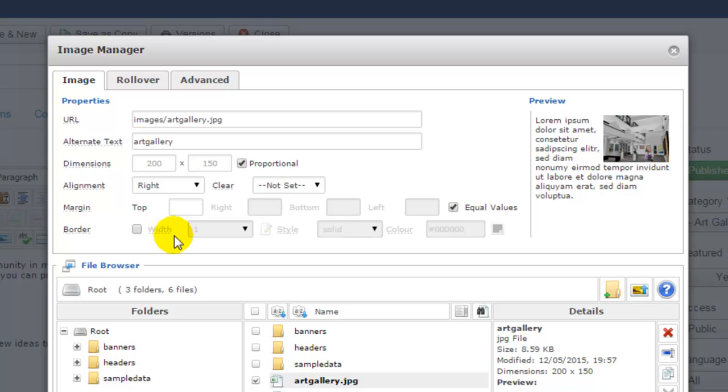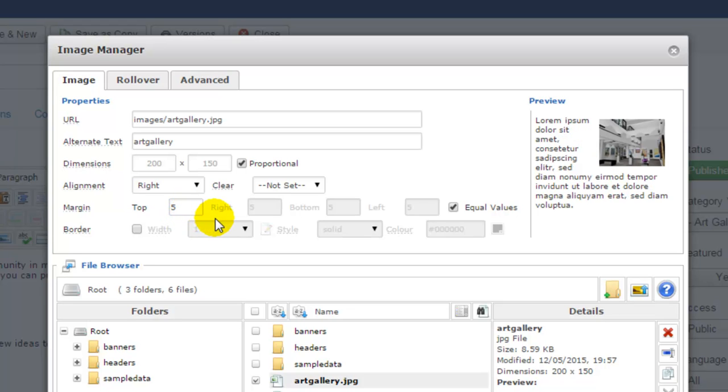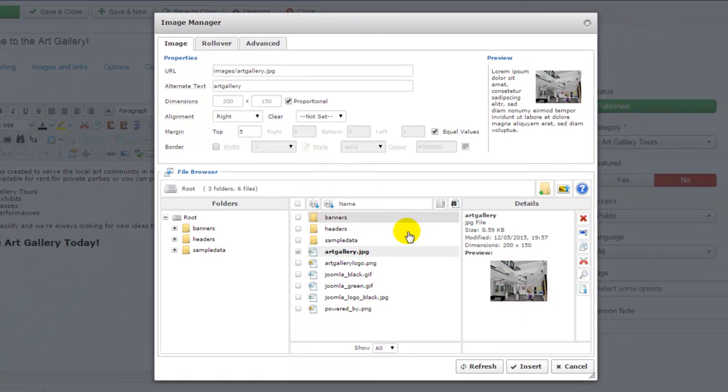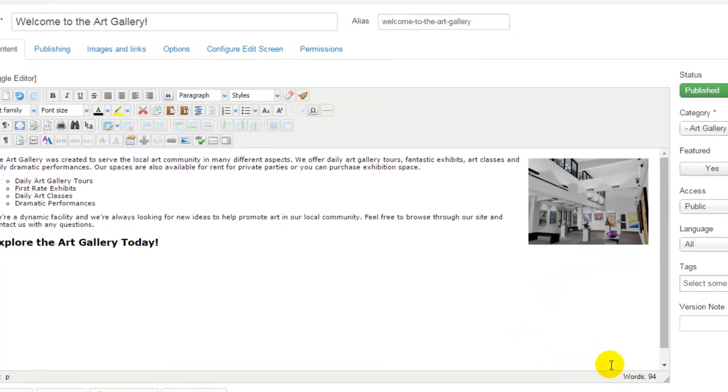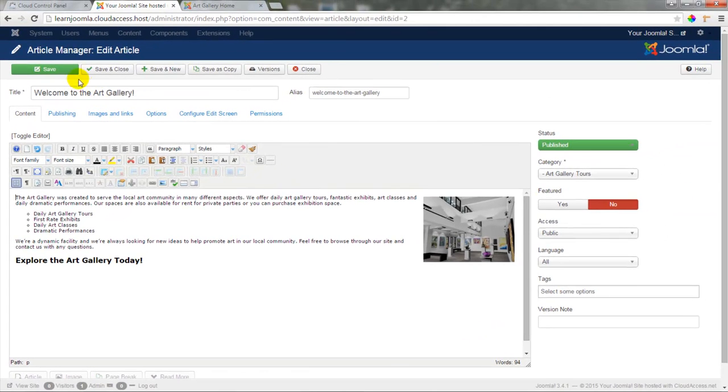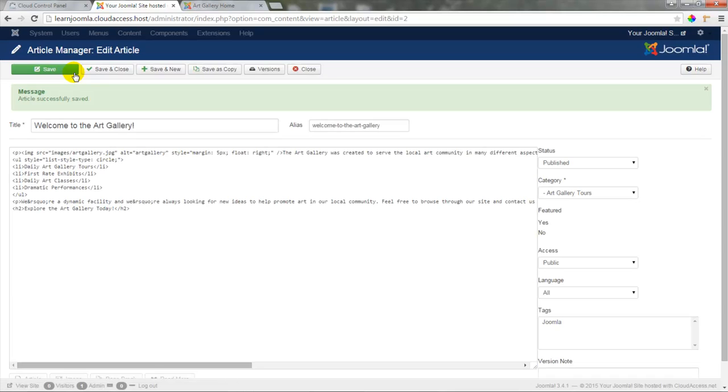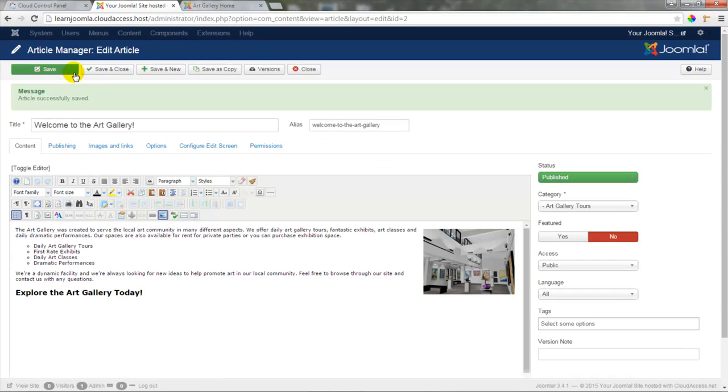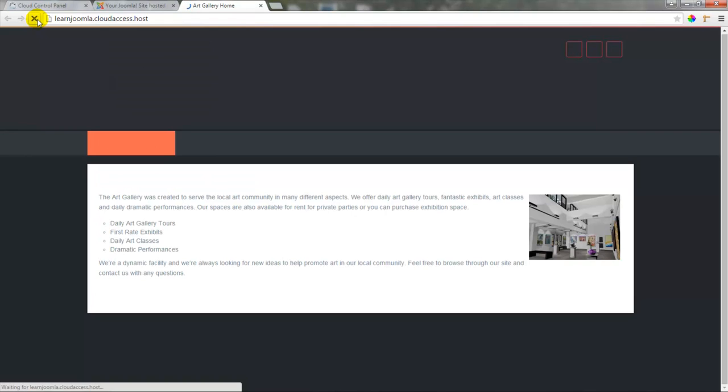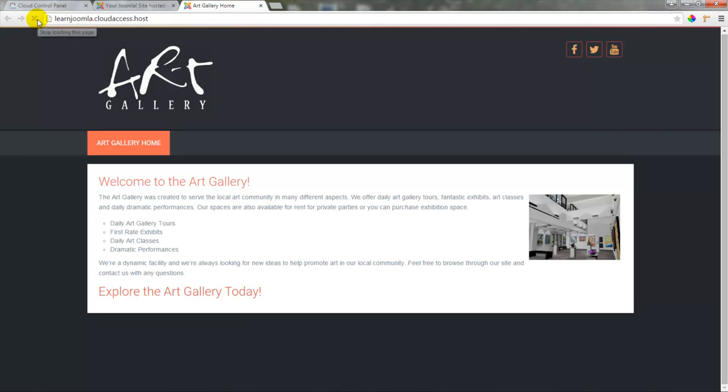I can also add in a margin, which I'll add in 5, and that's for pixels, and that will stay equal on all sides of the image. I'll click on the insert button at the bottom of the image manager when I'm ready to insert the image into the article. Here I can get a preview, but I'll click on the save button at the top of the article manager and return to the front end of the site and refresh the page in order to see what the changes look like on the front end. I can see my image and my heading 2 tag and my unordered list.